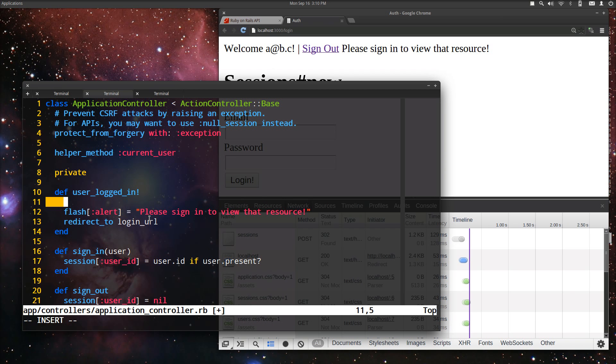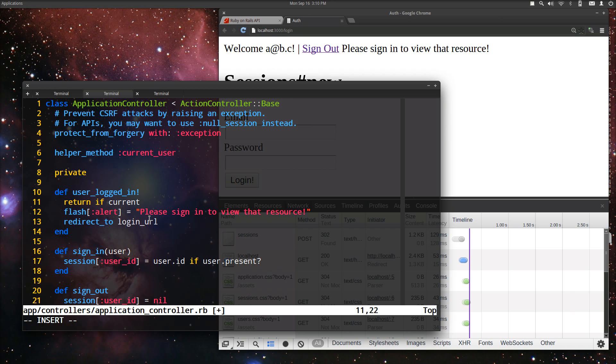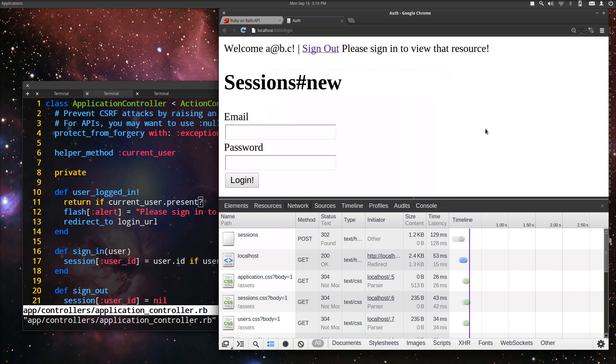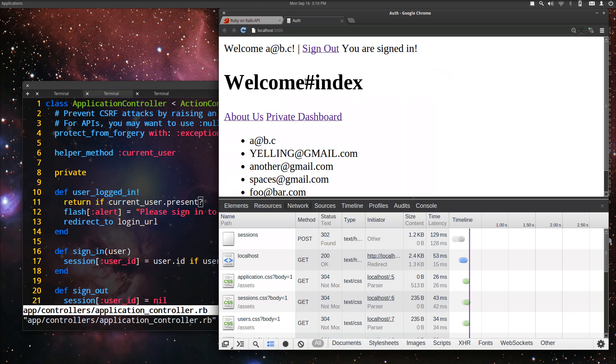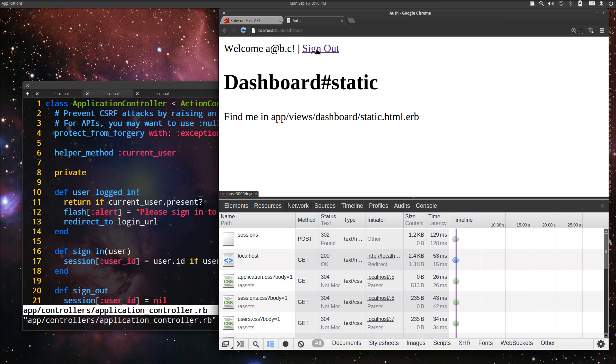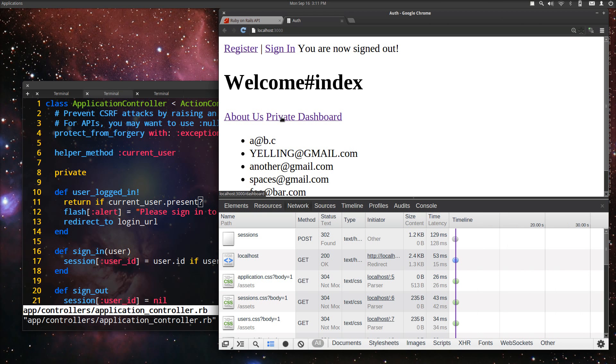So the way we're going to handle this is we're just going to return early from this method if current user.present. And so if we go back over here, and now we hit private dashboard, now we can sign in. But if we sign out and then hit the private dashboard, we're not allowed to go there.